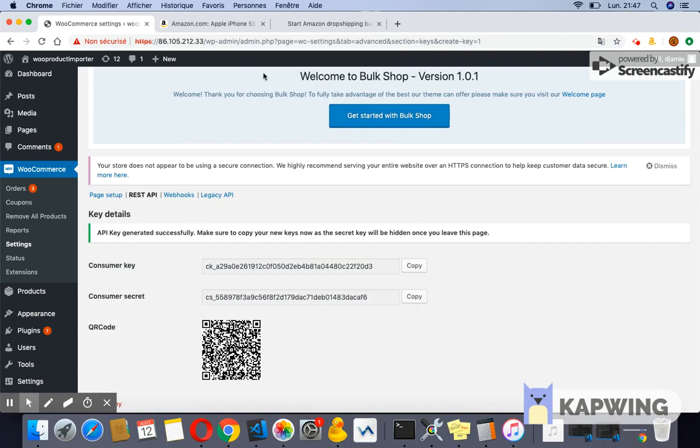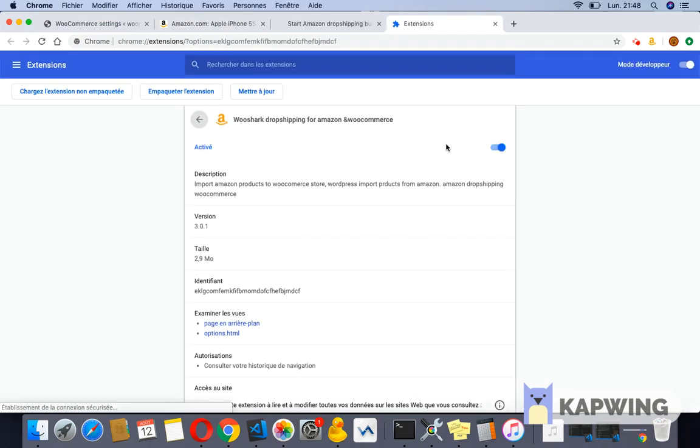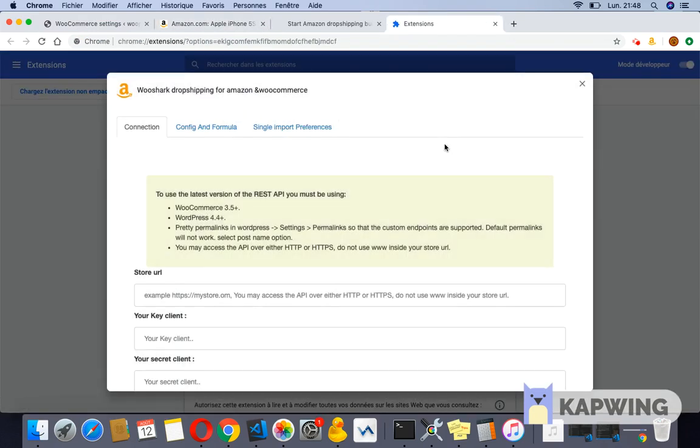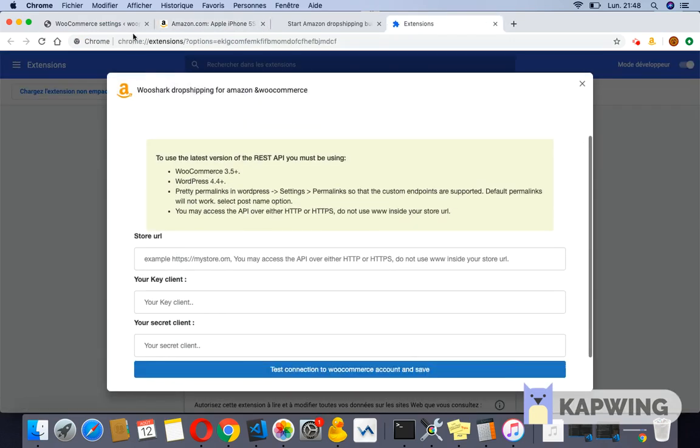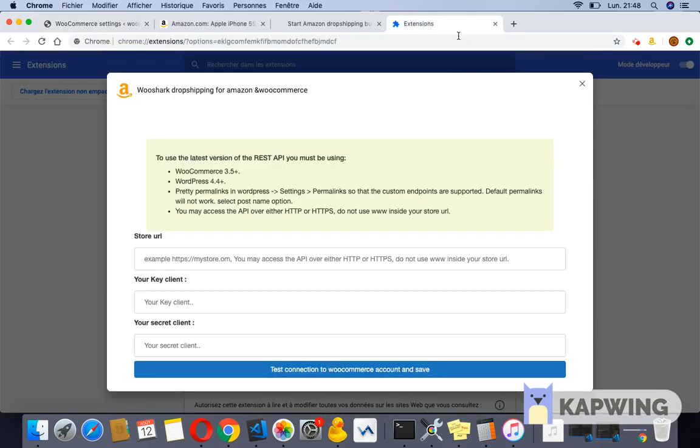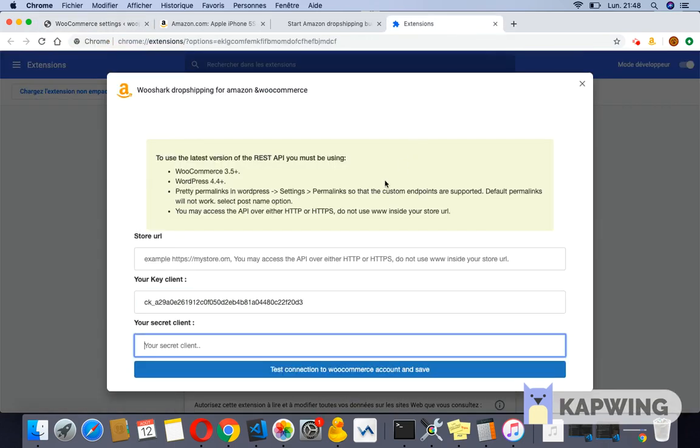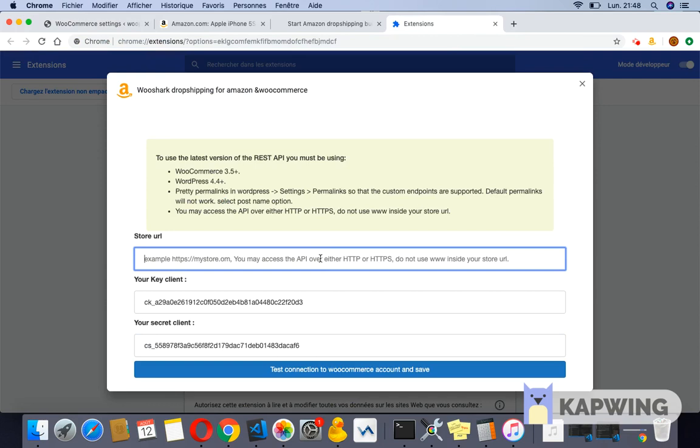Now that keys have been generated, you can go to any Amazon product page and click setup connection. A pop-up will be displayed. On the pop-up, paste the client key and the secret key in the second and third fields. In the first field, write your WordPress URL. Note that the URL must start with HTTP or HTTPS.